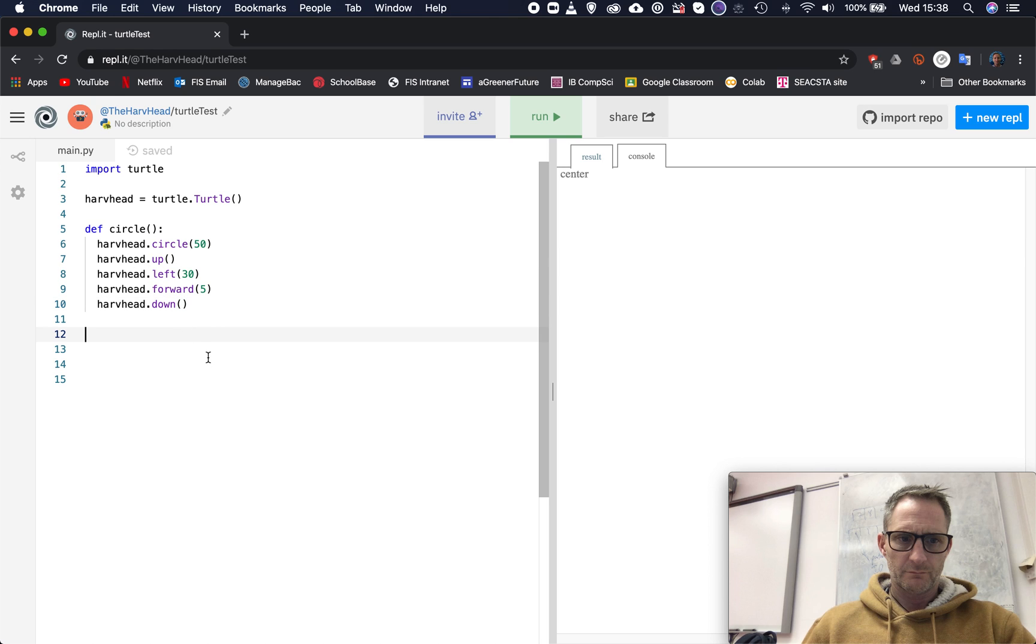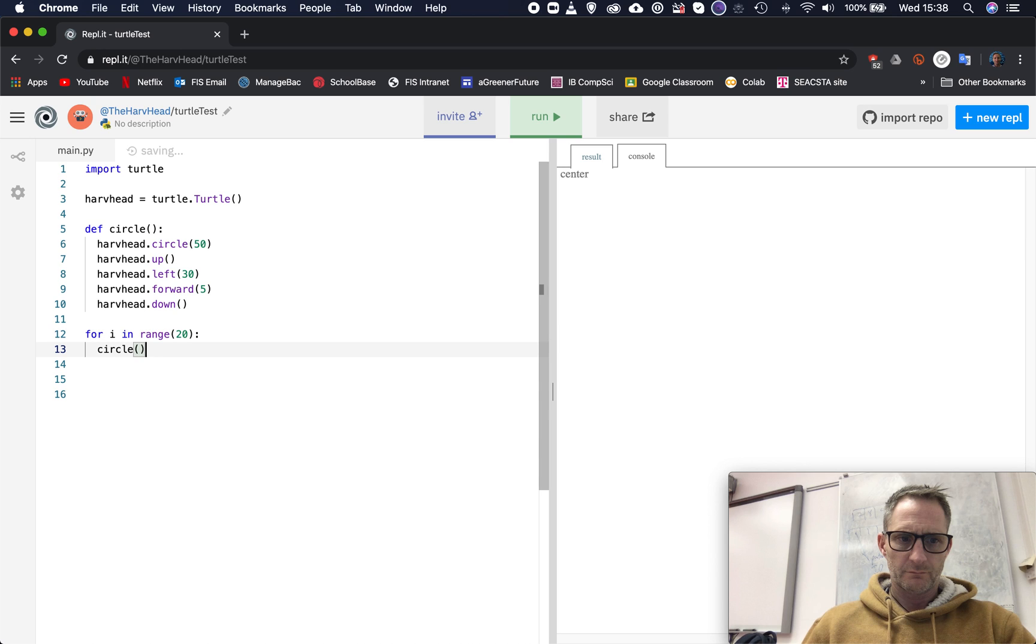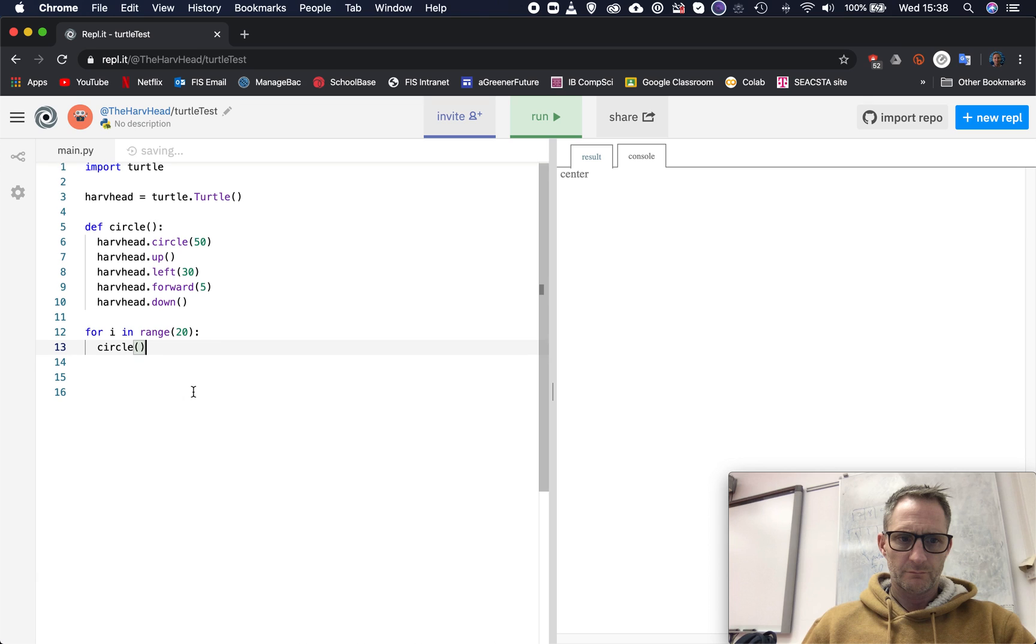And then I'm going to use a for loop. So I'm going to go for i in range, and then I'm going to put the number of times. Let's just put in 20, I don't know what that's going to do, but let's see. And then I'm going to call my function. Alright, let's just see what that does.